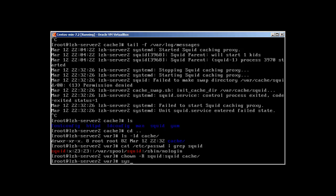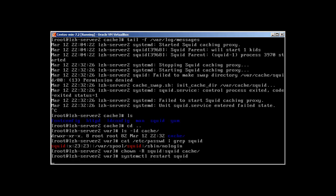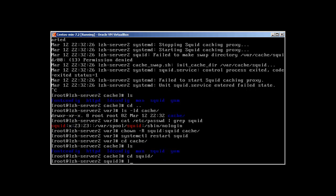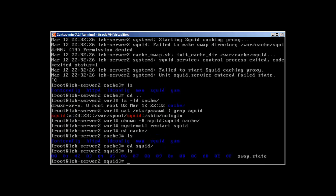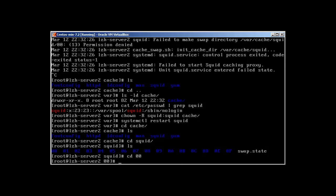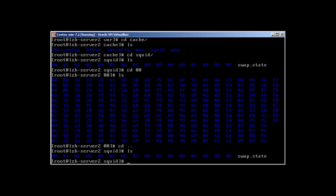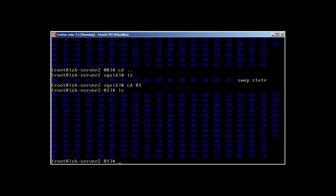Let's try to restart squid - systemctl restart squid. This time it started without any problems, no errors. Now let's go into our cache directory and squid, and here we're going to see the magic. There we have it - it has created 1, 2, 3, 4, 5, 6, 7, 8, 9, 10, 11, 12, 13, 14, 15, 16 directories.